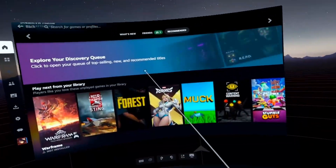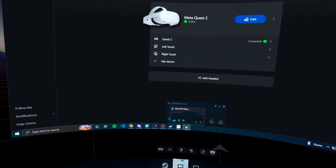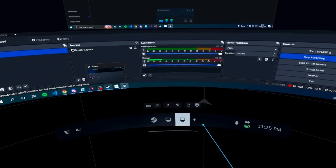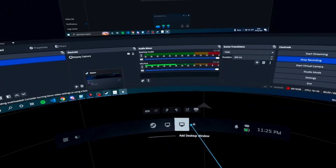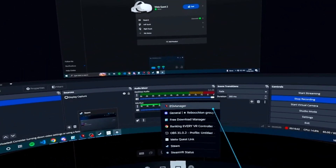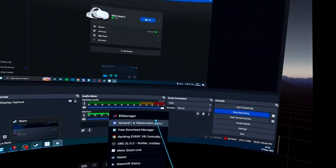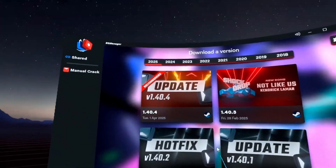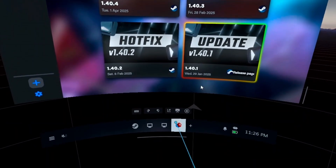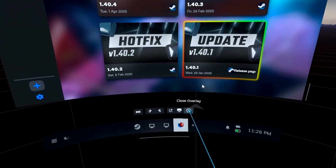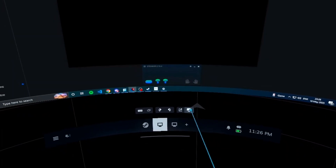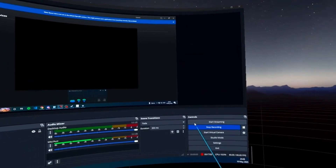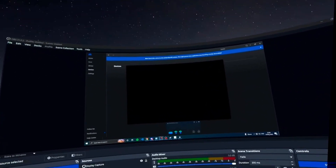From the home page you can open whatever VR game you want. You can go to Desktop 1 or Desktop 2 to view your desktop. Clicking 'Add Desktop Window' lets you add another desktop window, just like in the Oculus software — for example adding BS Manager. You can close the overlay when done. And that's about it — thank you for watching, comment, like, and subscribe, and I'll see you in the next one.